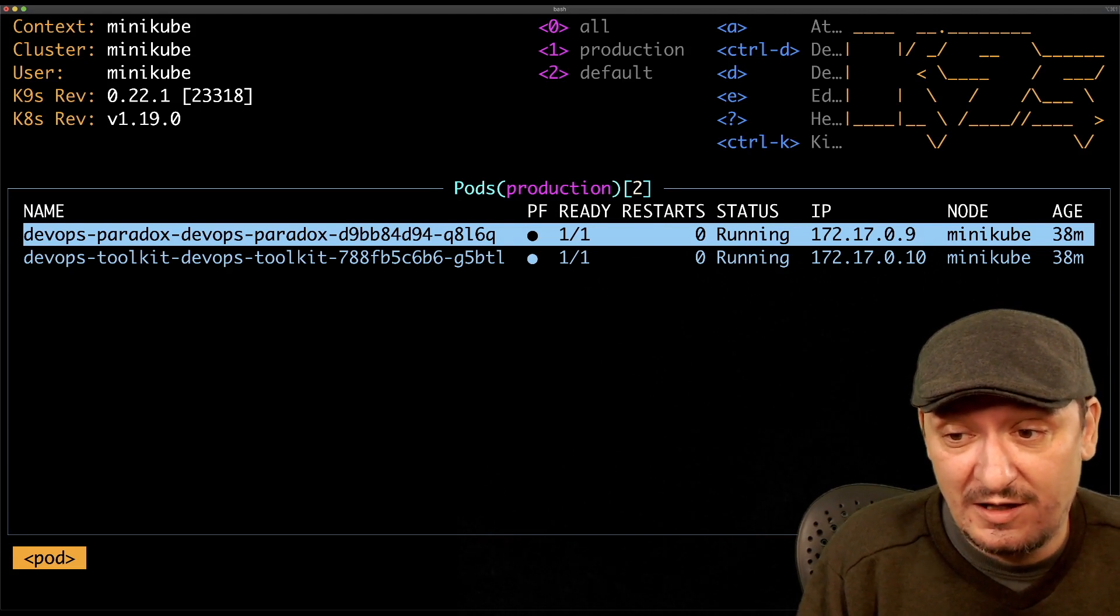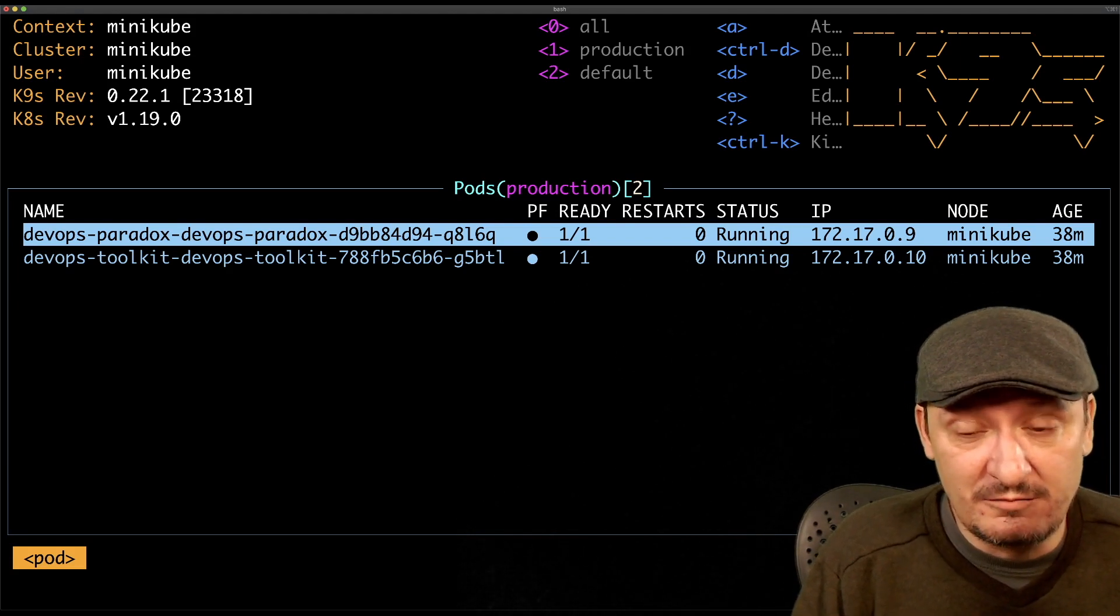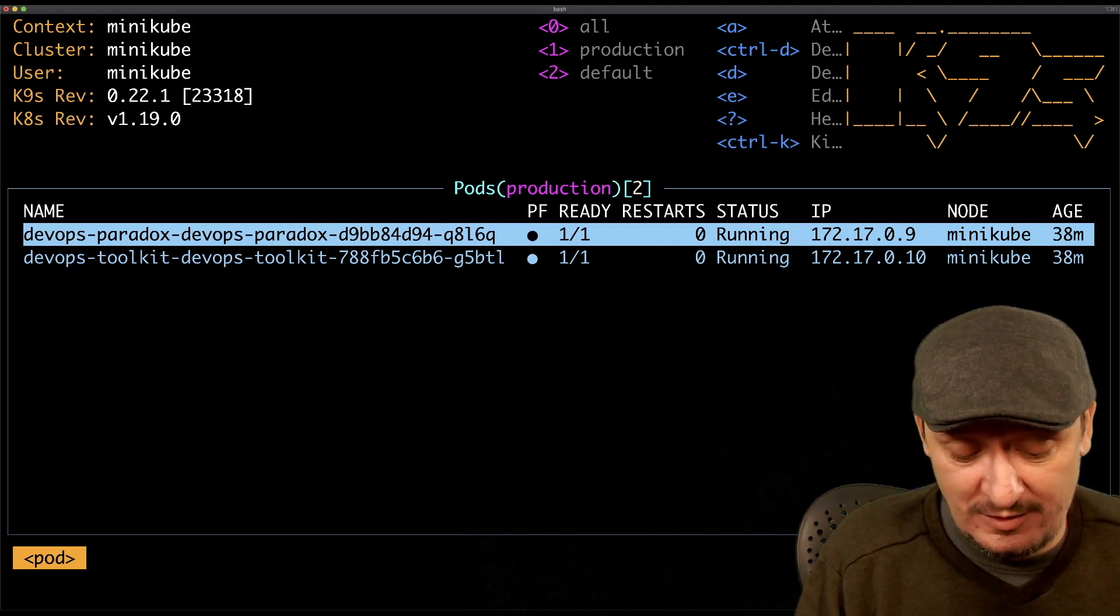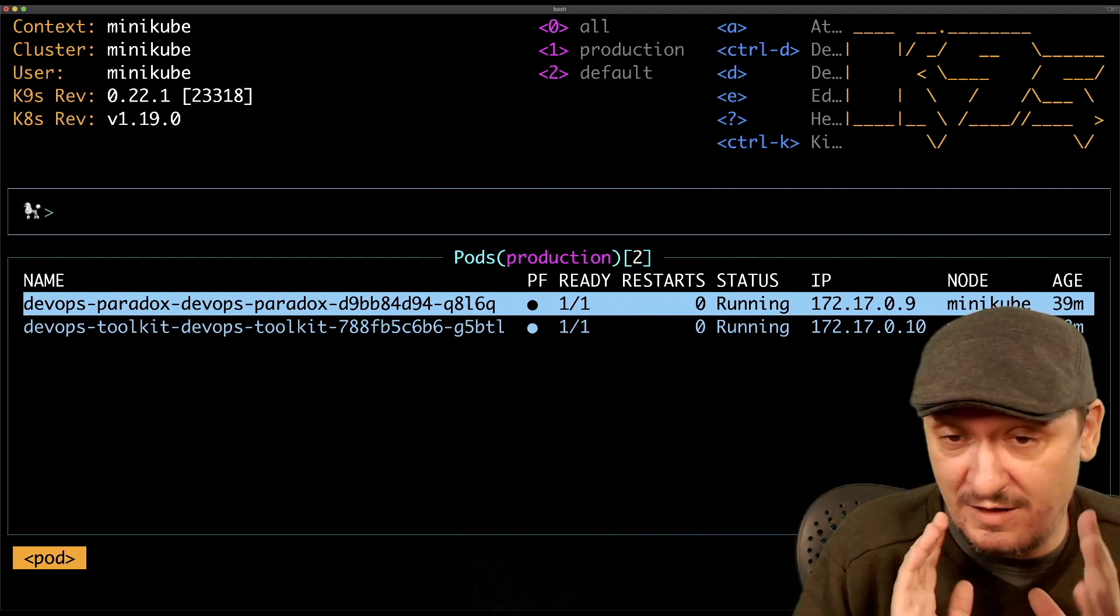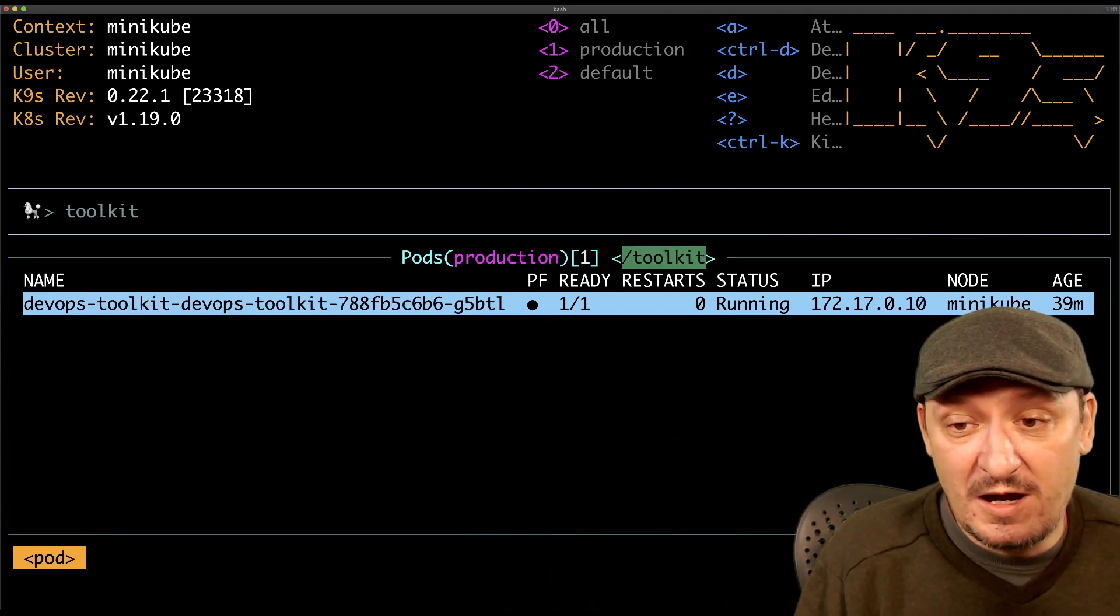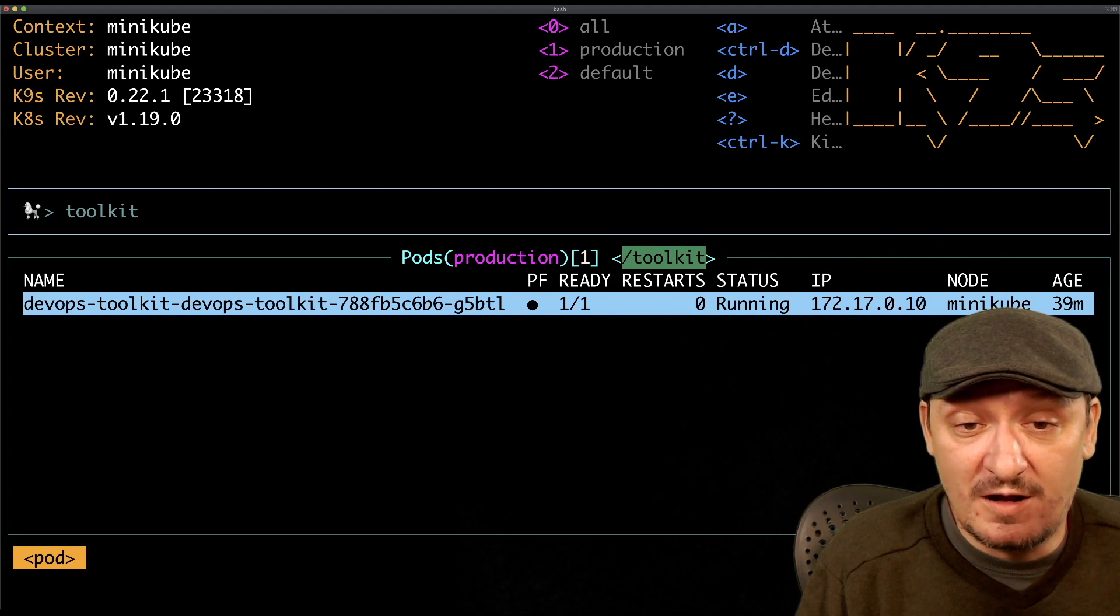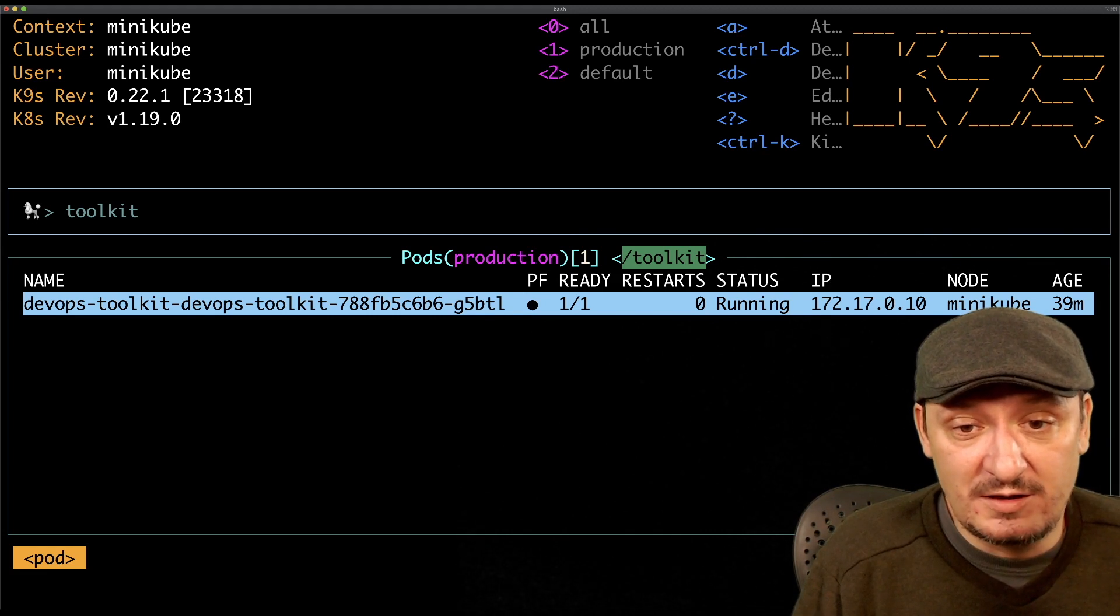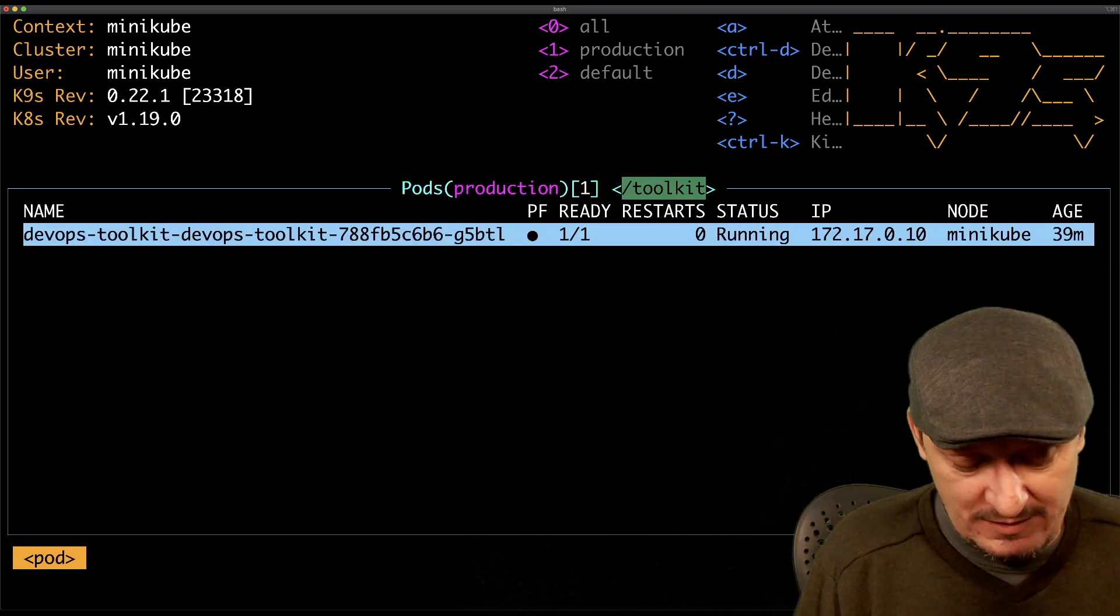Let's say we want to search for something. Imagine this is much larger output and I would like to search for all the pods that contain the word toolkit. I can do that with slash, same like in vim. Slash and then we type what we want to search, toolkit. You can see that my output now was filtered. Now it shows only one pod, before there were two, because only one matches that search term.